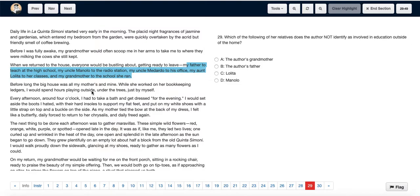The author's father went to teach at the high school, hence he can be eliminated. Her aunt Lolita went to her classes, hence she can also be eliminated.